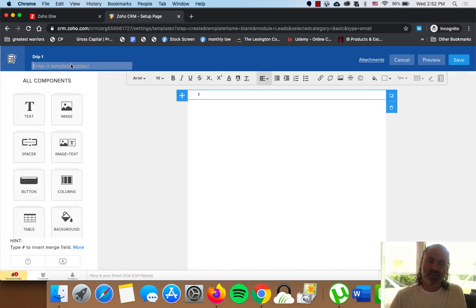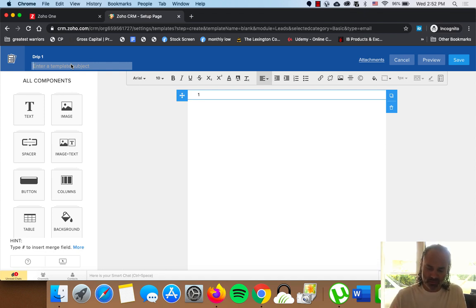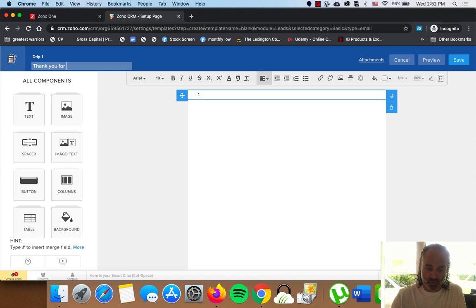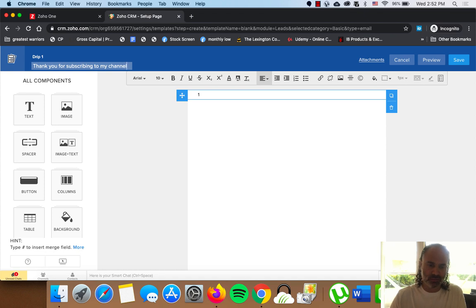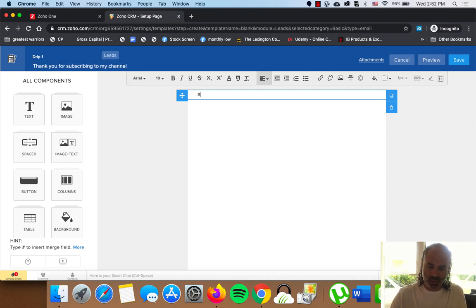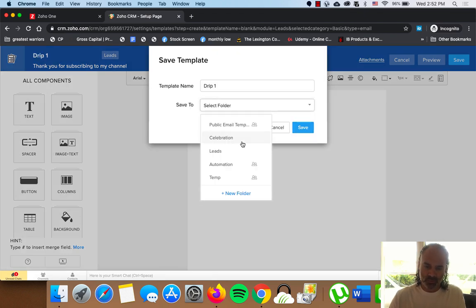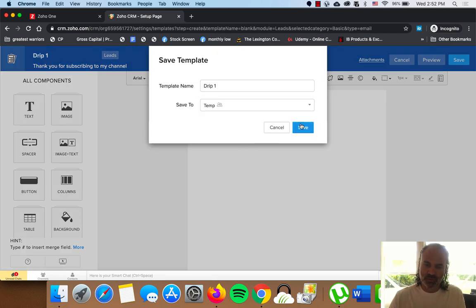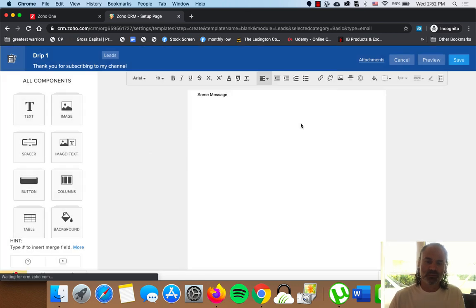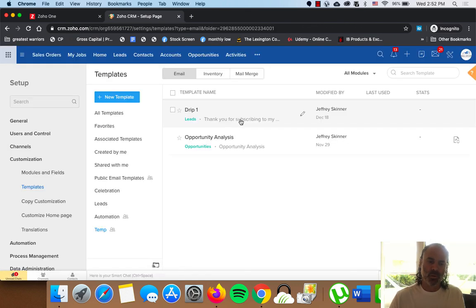The template subject will be the email subject. So that will be, thank you for subscribing to my channel. And here there will be some message. So that will be drip number one. Let me just save it somewhere. We'll put it here.